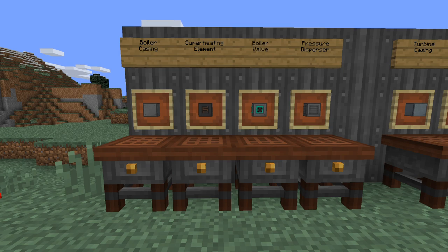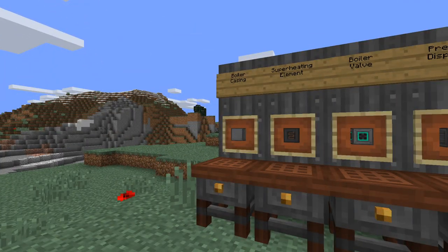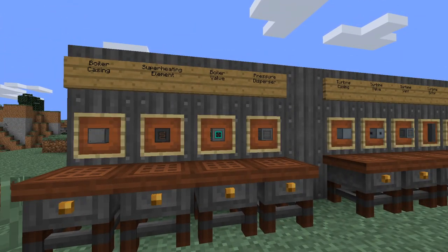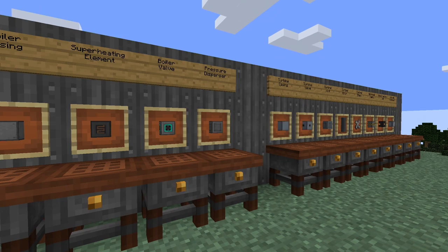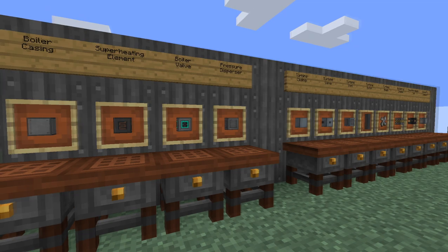Today we're first going to cover the thermoelectric boiler multi-block. We're going to use four different blocks in the construction of this: the boiler casing, the superheating element, the boiler valve, and the pressure disperser. We're also going to use the pressure disperser in the turbine construction as well, so go ahead and remember that.